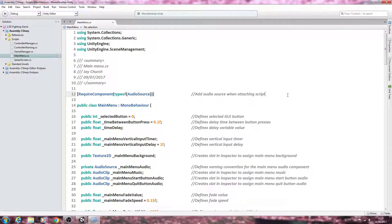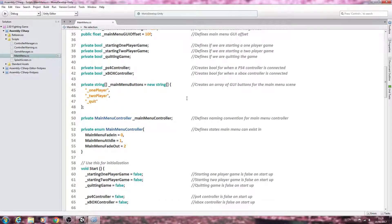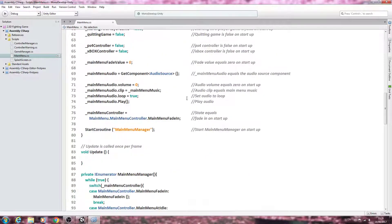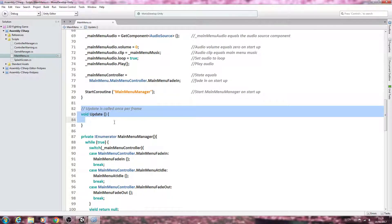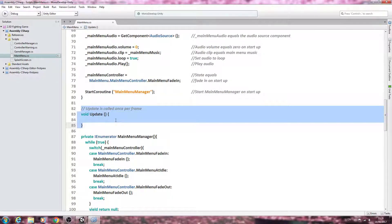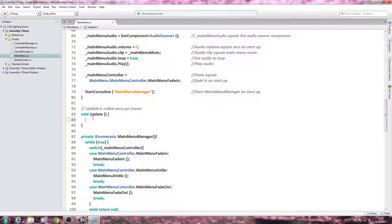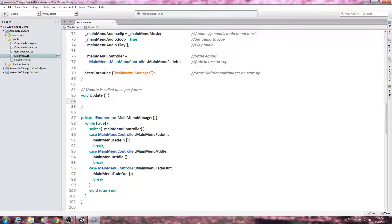Hello, it's Jay here again and welcome to another tutorial. In this lesson we're going to get some of the basic code in place for the void Update and the void OnGUI. We will have more code for both of these functions but let's just get some basics in place first.